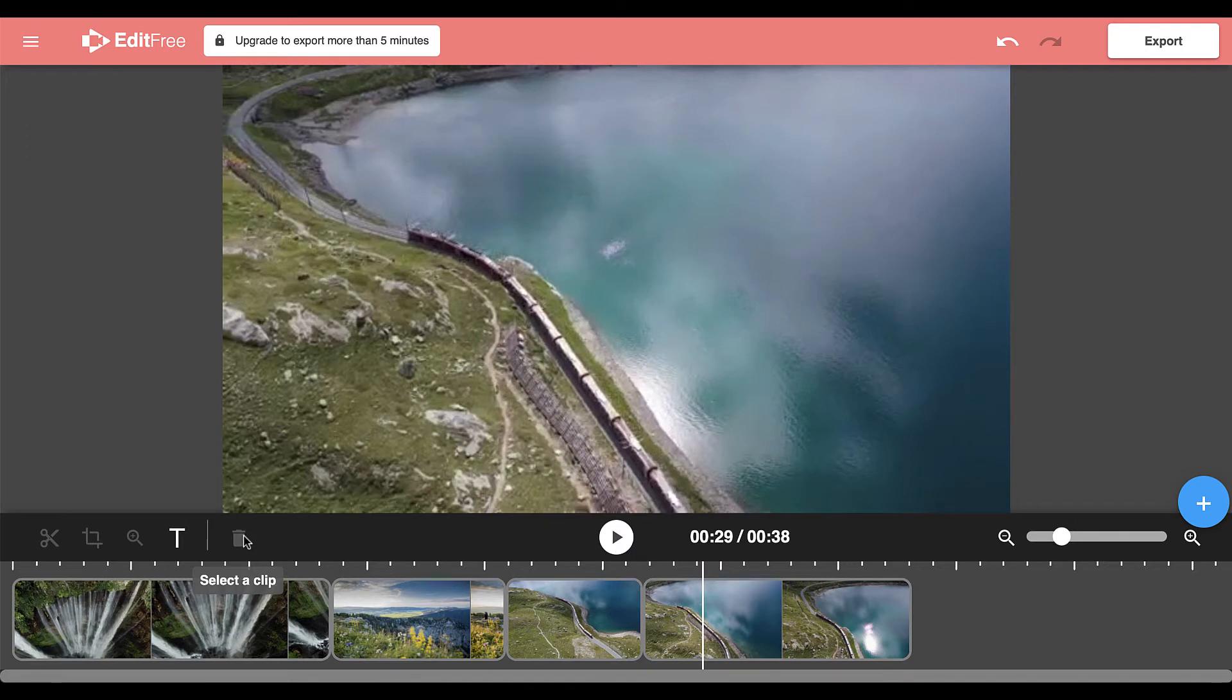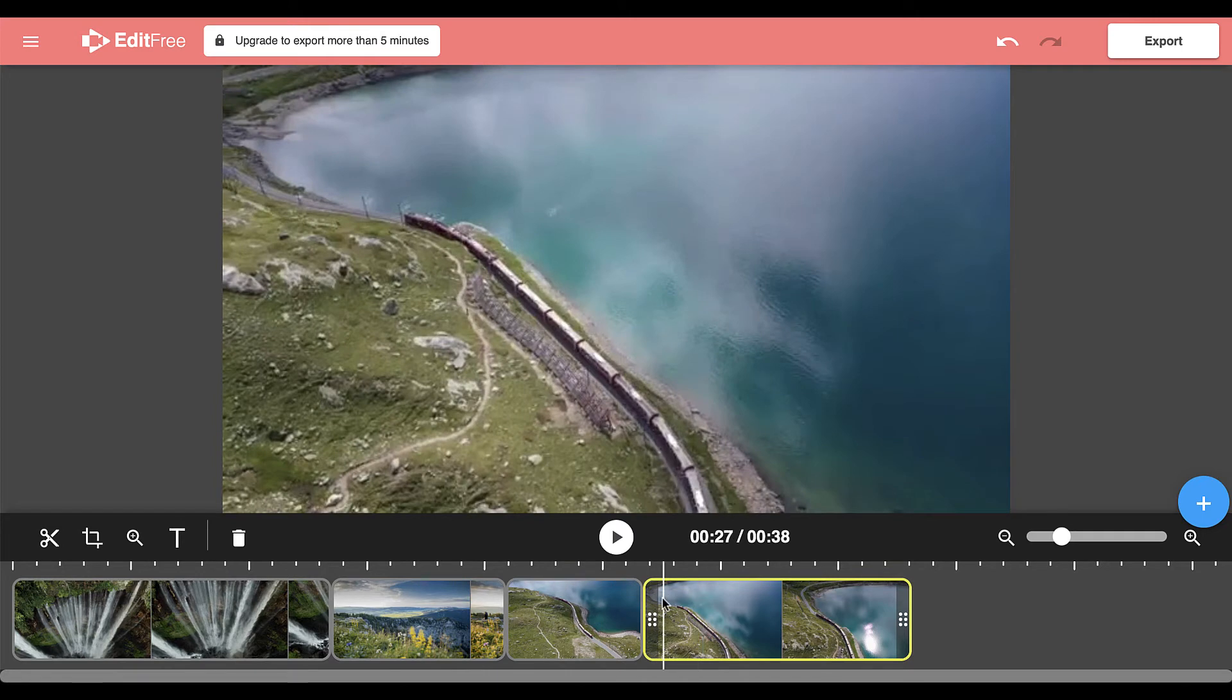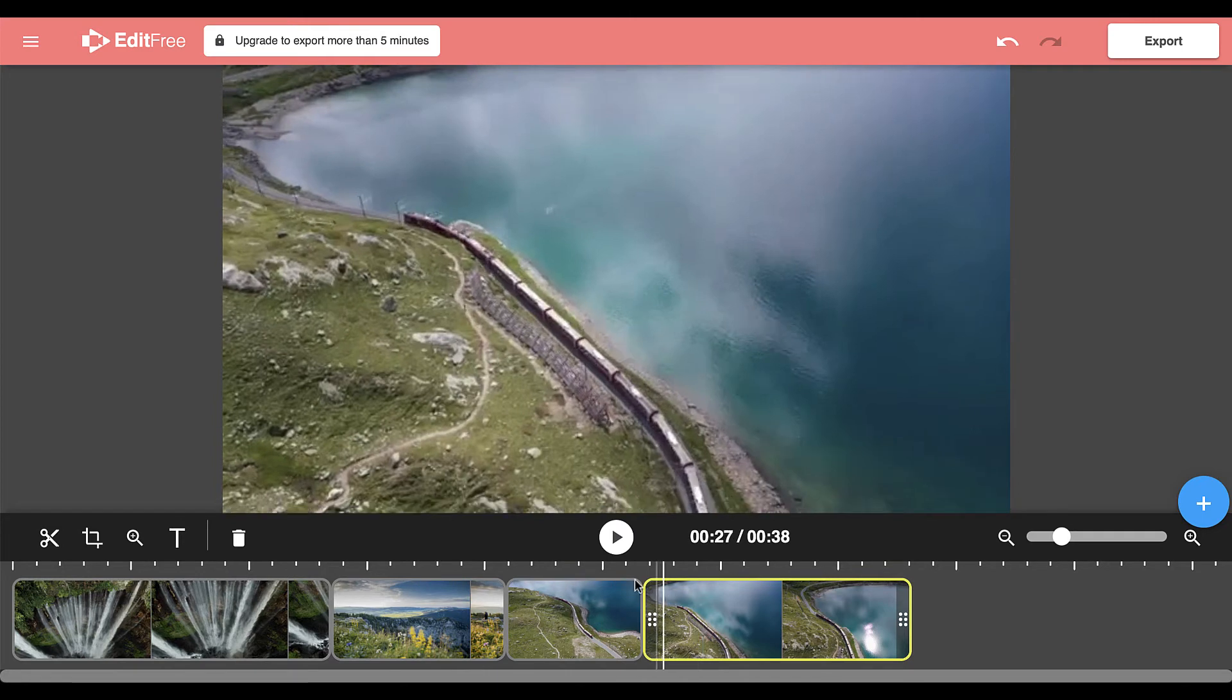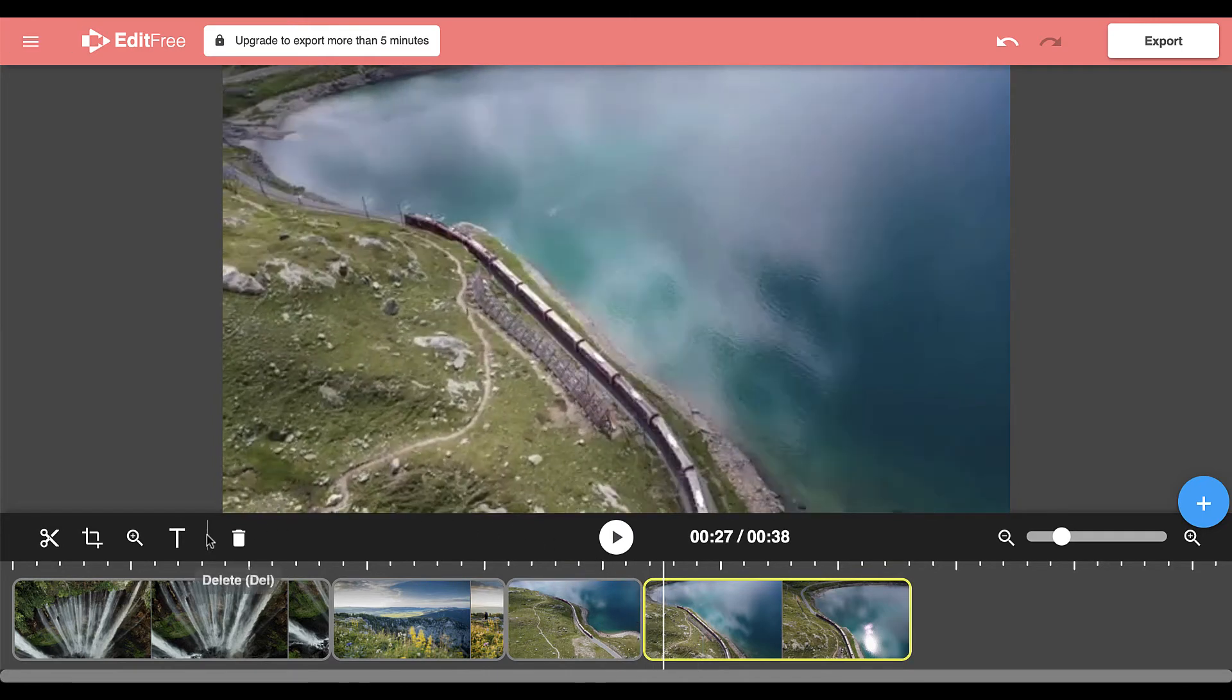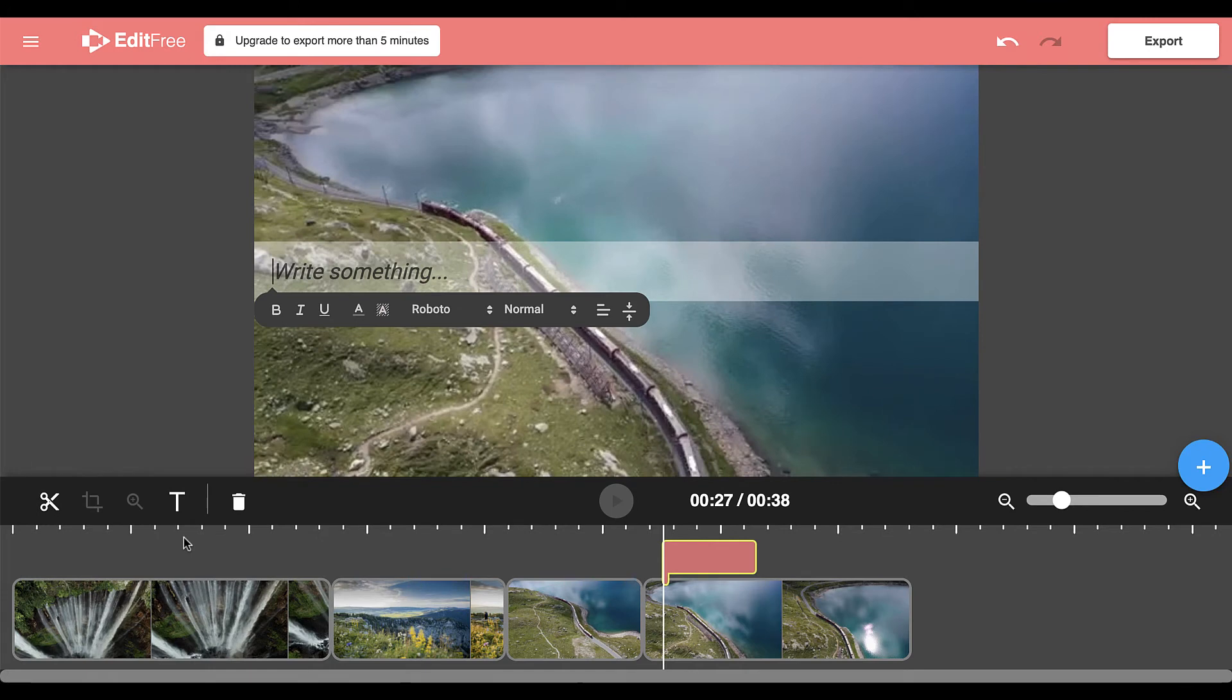In order to add text on top of a video, you select the clip you would like text to appear on and then come over here and click on the T for text. At this point, you can write some text on your screen.